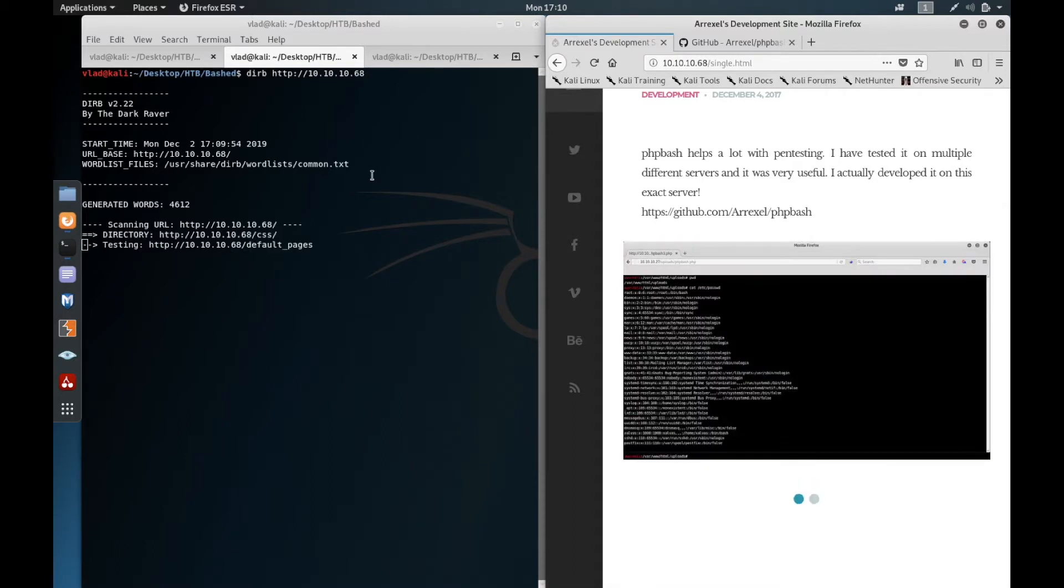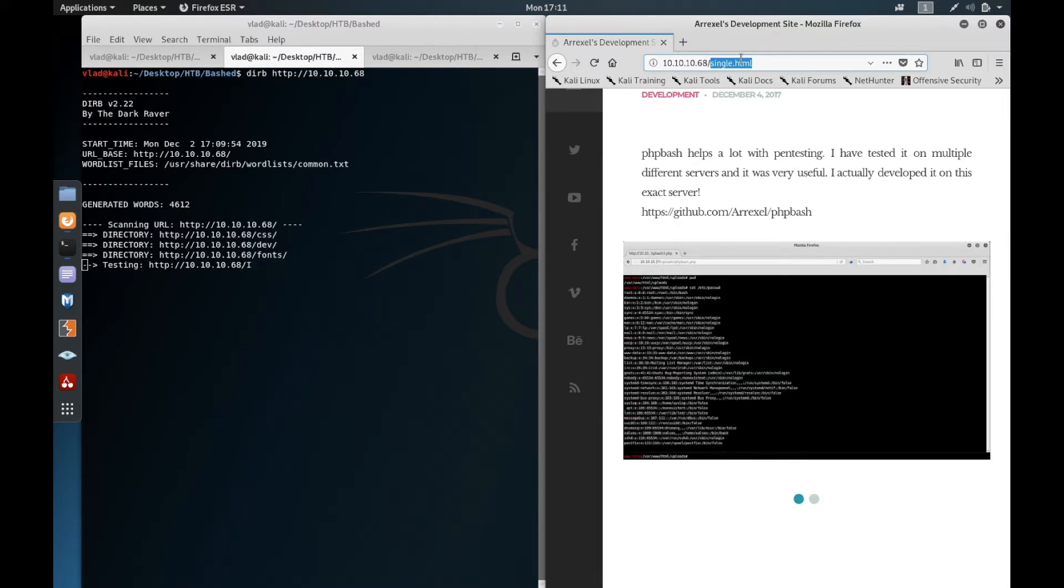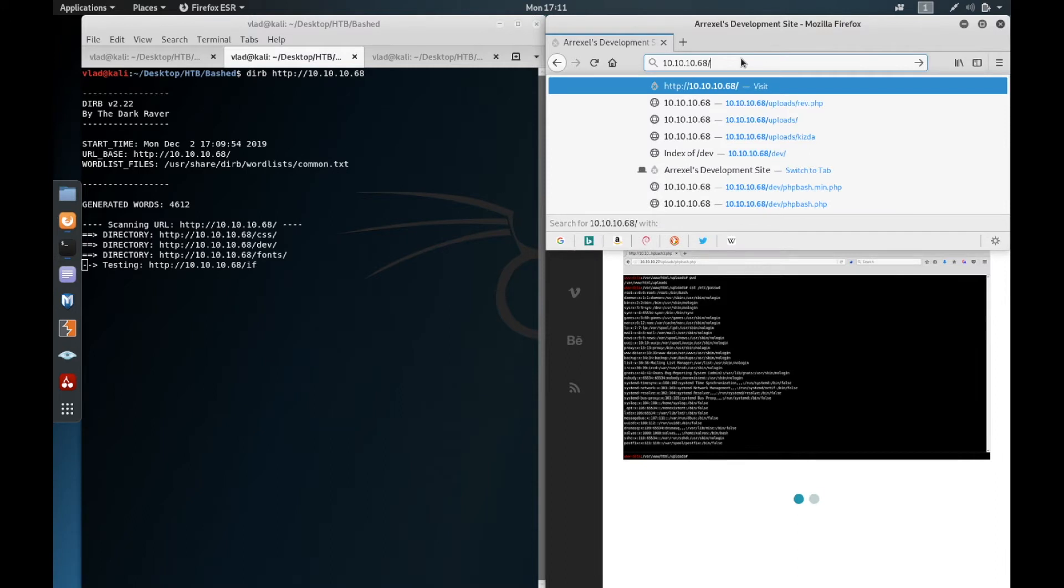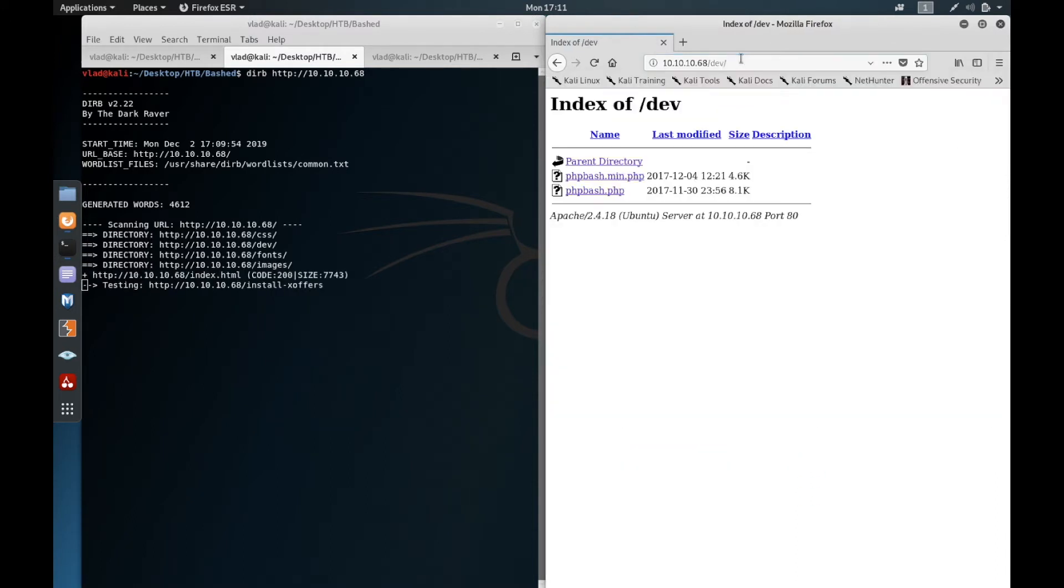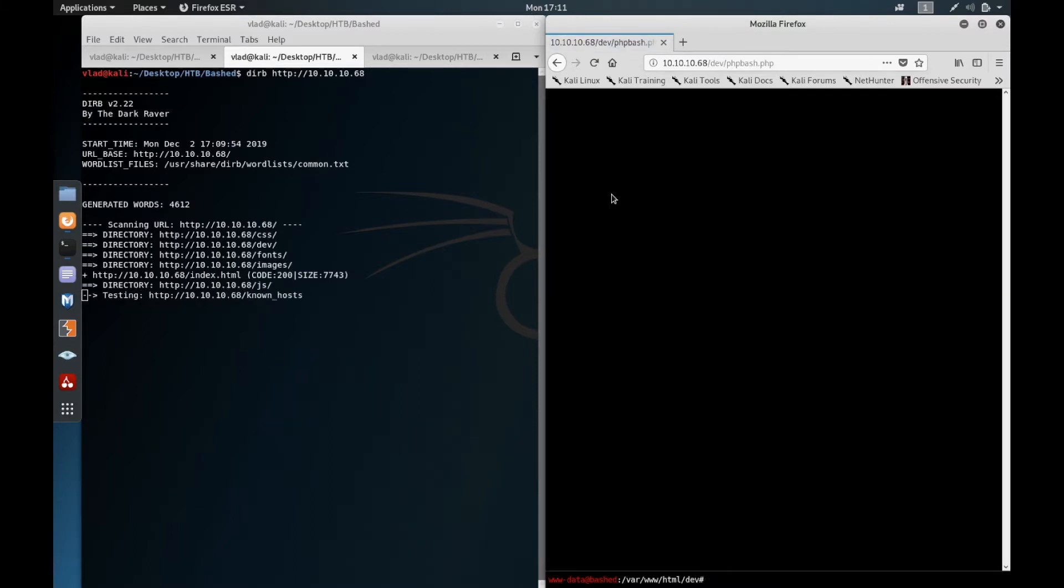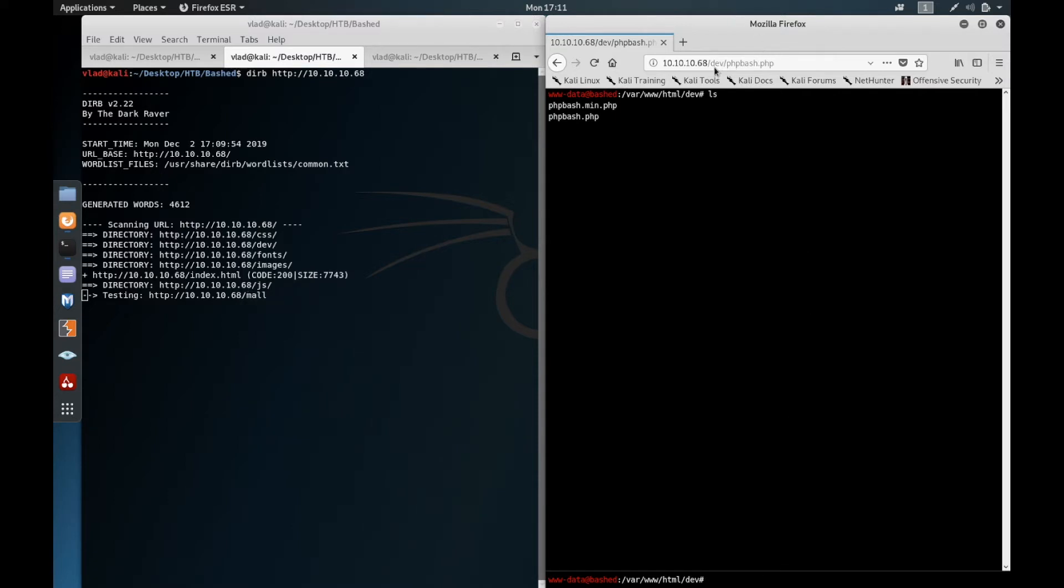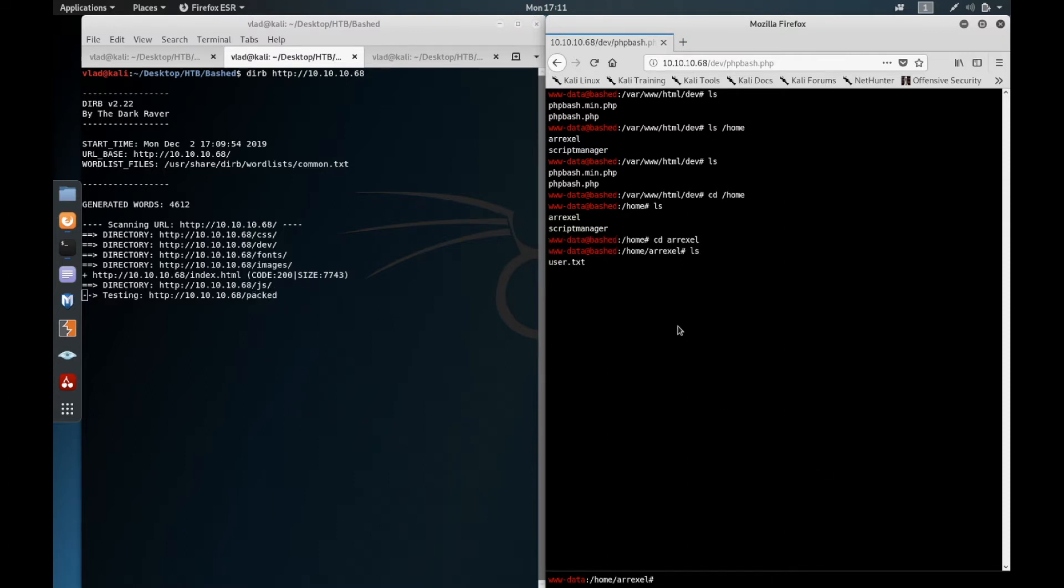Alright, so dirBuster hasn't finished yet but as you can see it found something interesting - a directory called dev which has the actual PHP bash tool that Arrexel created. So as you can see, we can have an interactive shell on the path /dev/phpbash.php. We're going to go home and as you can see we have the user.txt here.